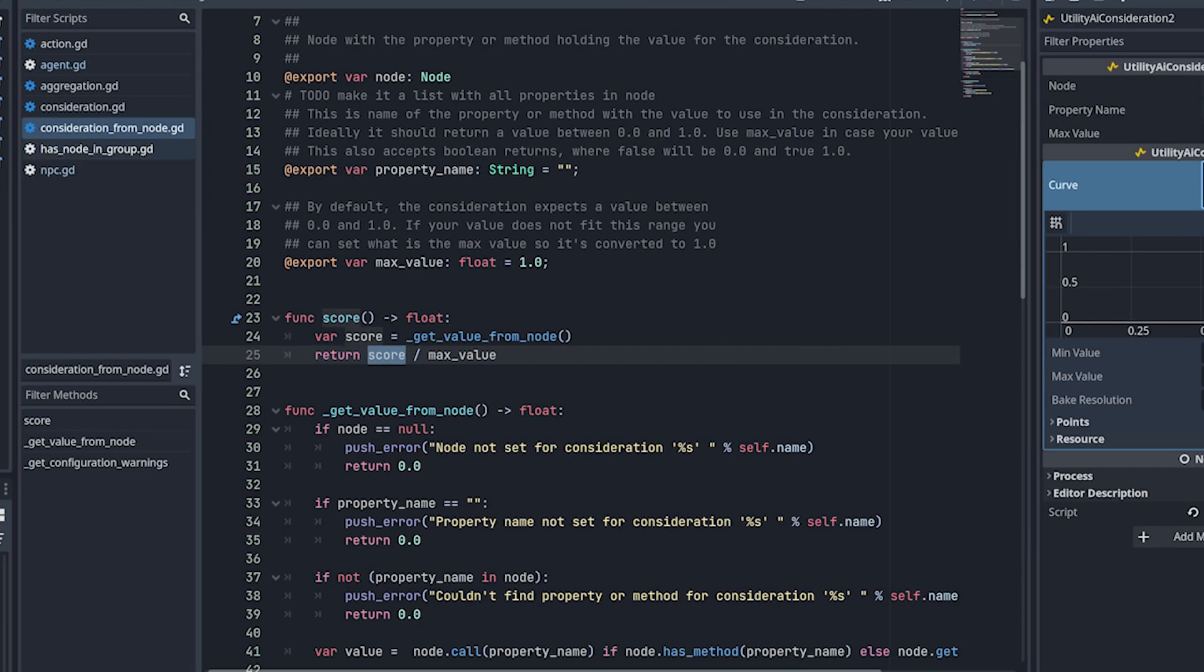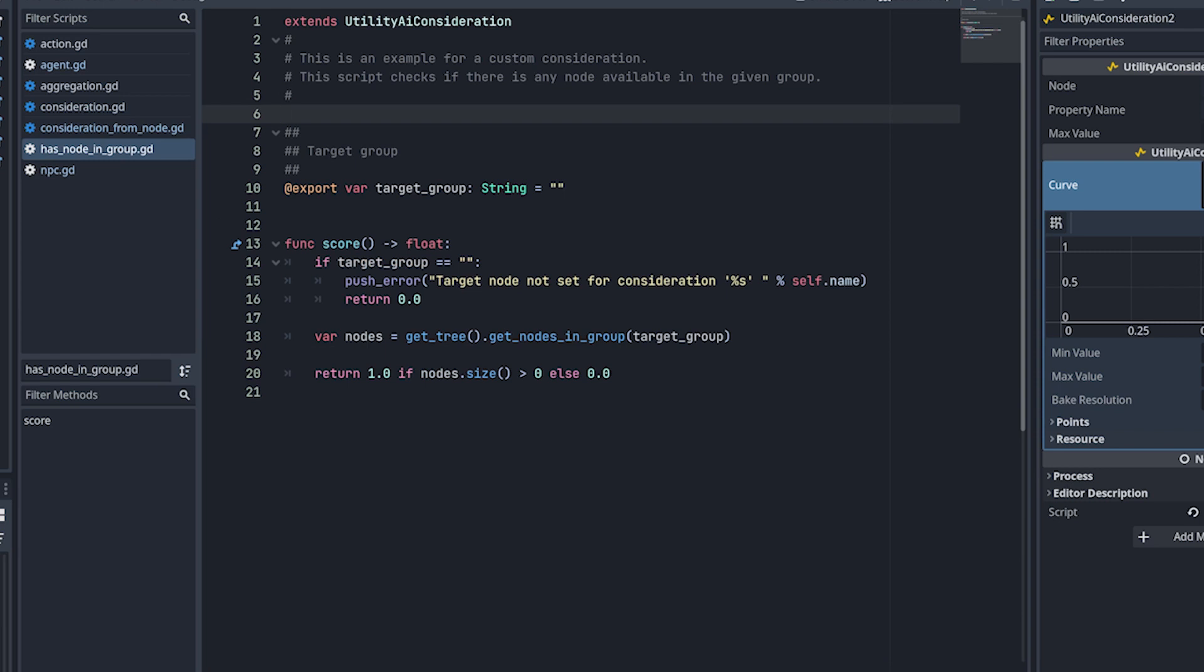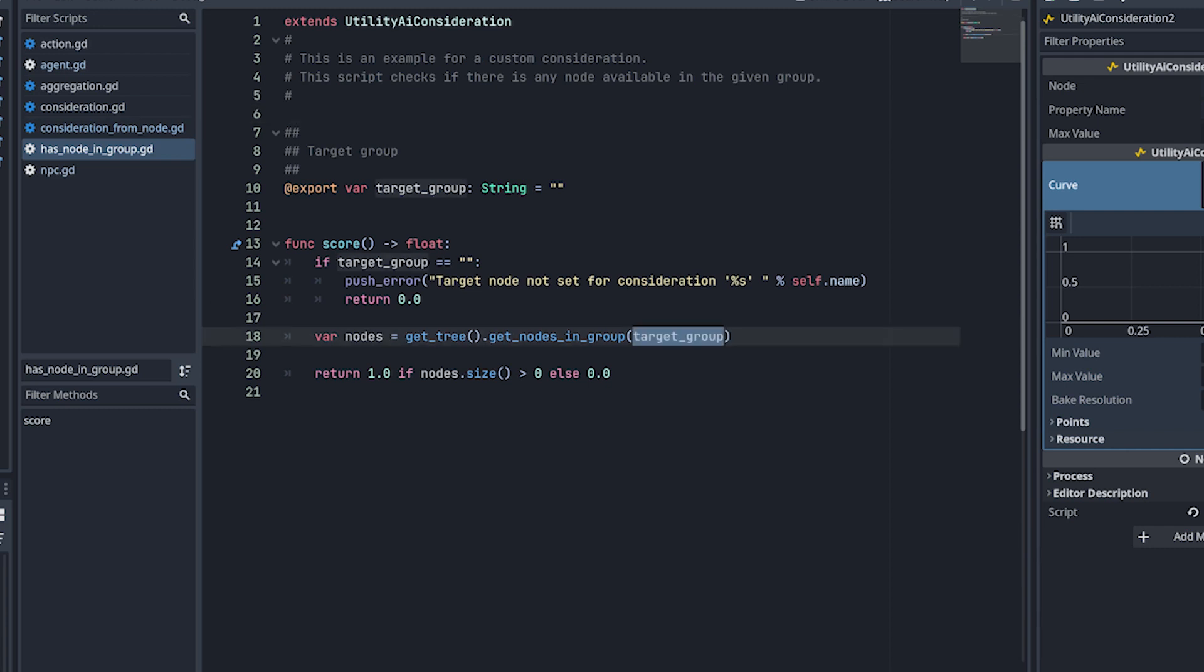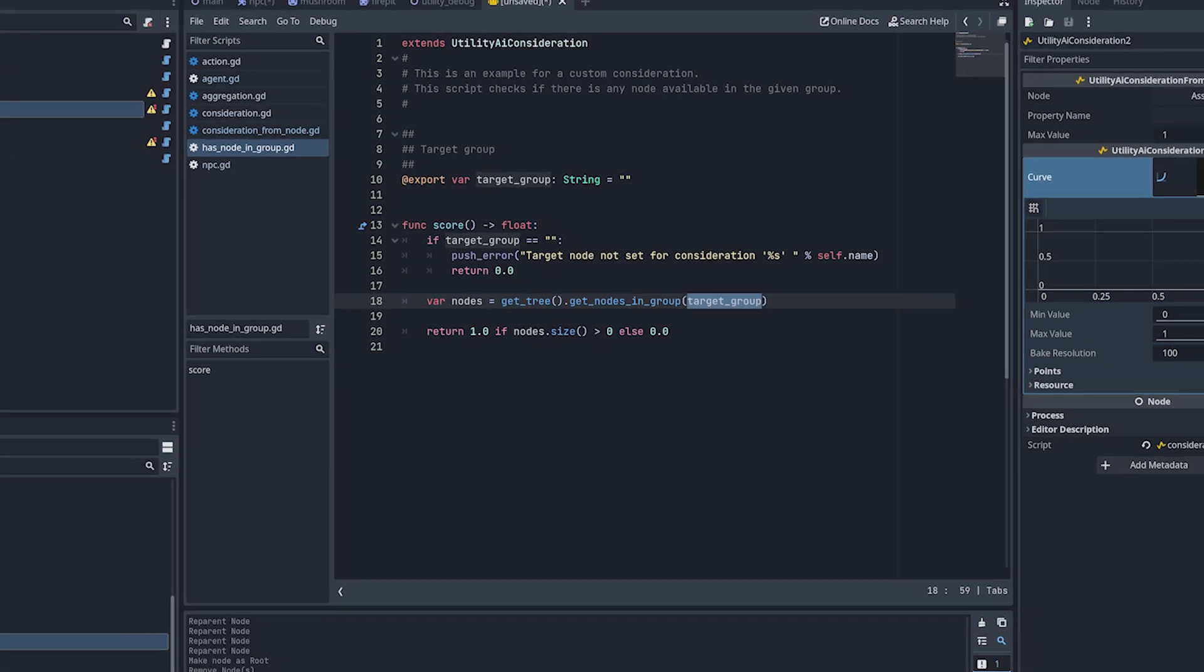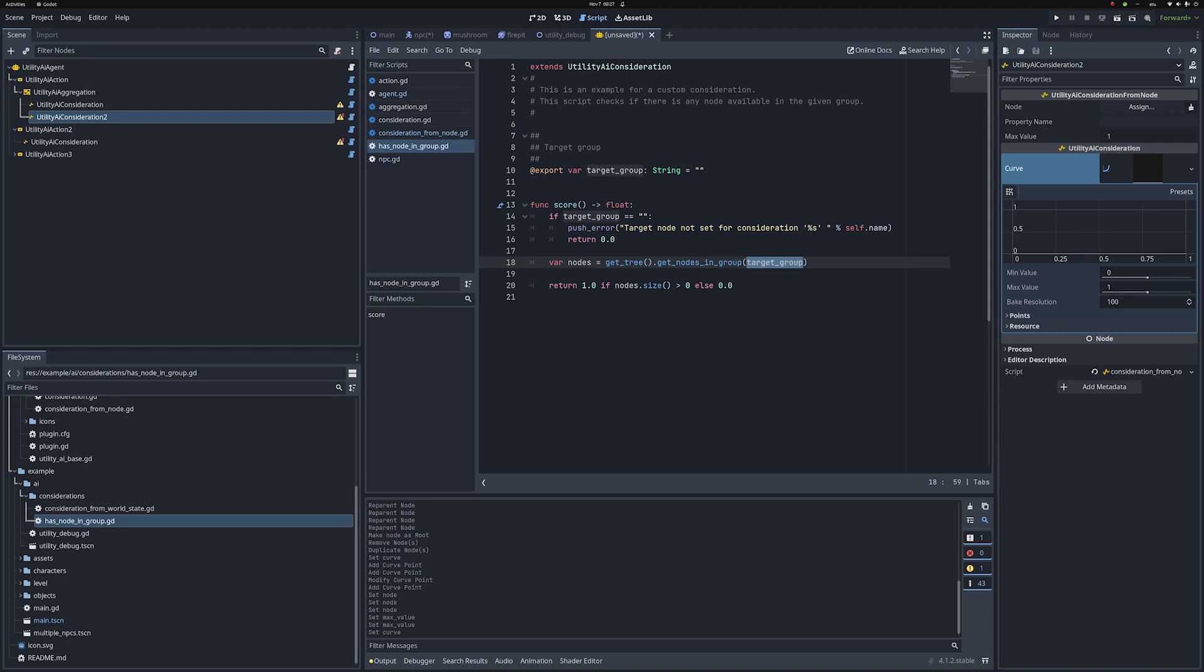I have another example here that's using a score that's not even related to the NPC node. This one here checks if there are nodes in a group. So I use the example of eating. If there isn't food available, I want to nullify the task. And that's how I do it. All my food here would be in the target group food. And if I find something, I return one. If I don't find it, it's zero. And yeah, those are examples of custom considerations. And those are the basic nodes.